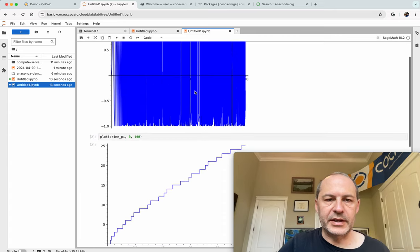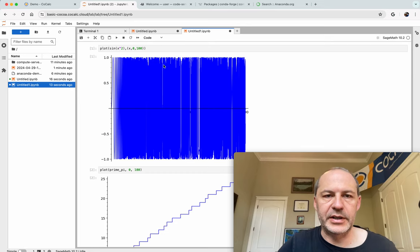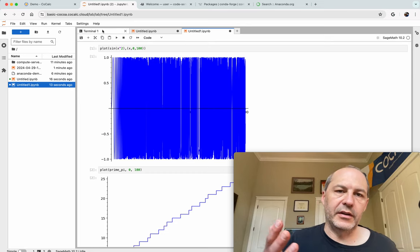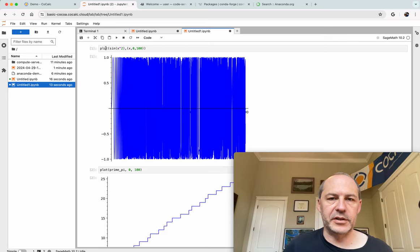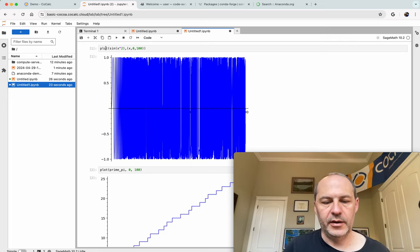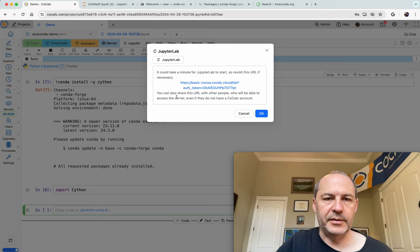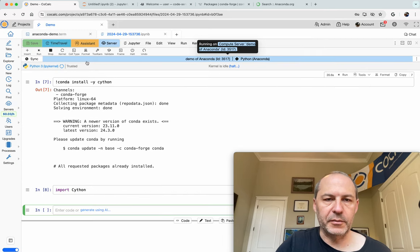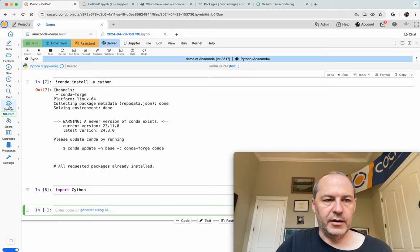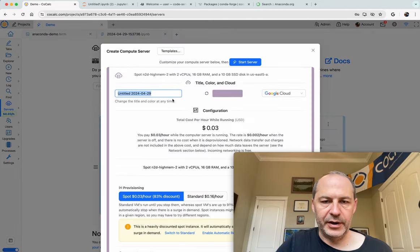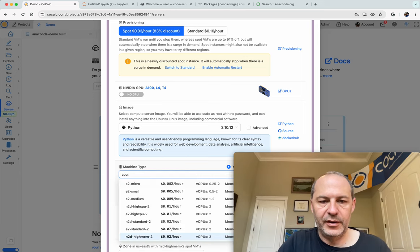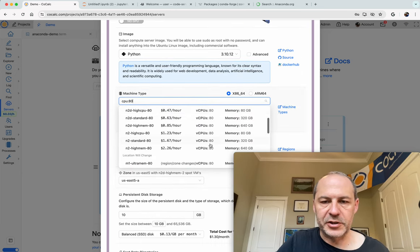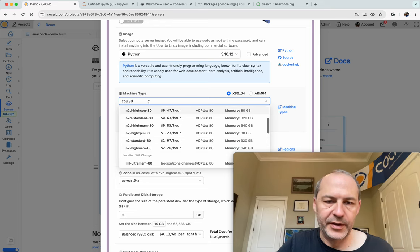I notice sage starts up very quickly, it's all very snappy and this is a great environment. These compute servers are great if you want to run calculations that are very computationally intensive. As you can see the sort of compute servers you can make are potentially very powerful. If I go here and I want something with like 80 cpus, look there's lots of machines with 80 cpus and they're extremely affordable.